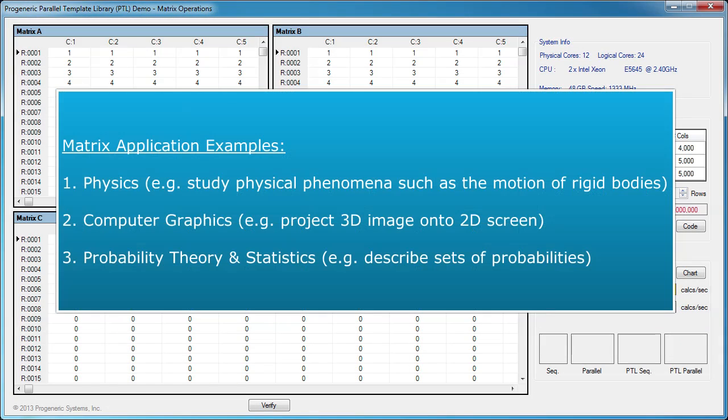Matrices are used in many scientific fields. In every branch of physics, they're used to study physical phenomena, such as the motion of rigid bodies. In computer graphics, they're used to project a 3D image onto a 2D screen. And in probability theory and statistics, they're used to describe sets of probabilities, like the ones used in the PageRank algorithm that ranks Google search results.